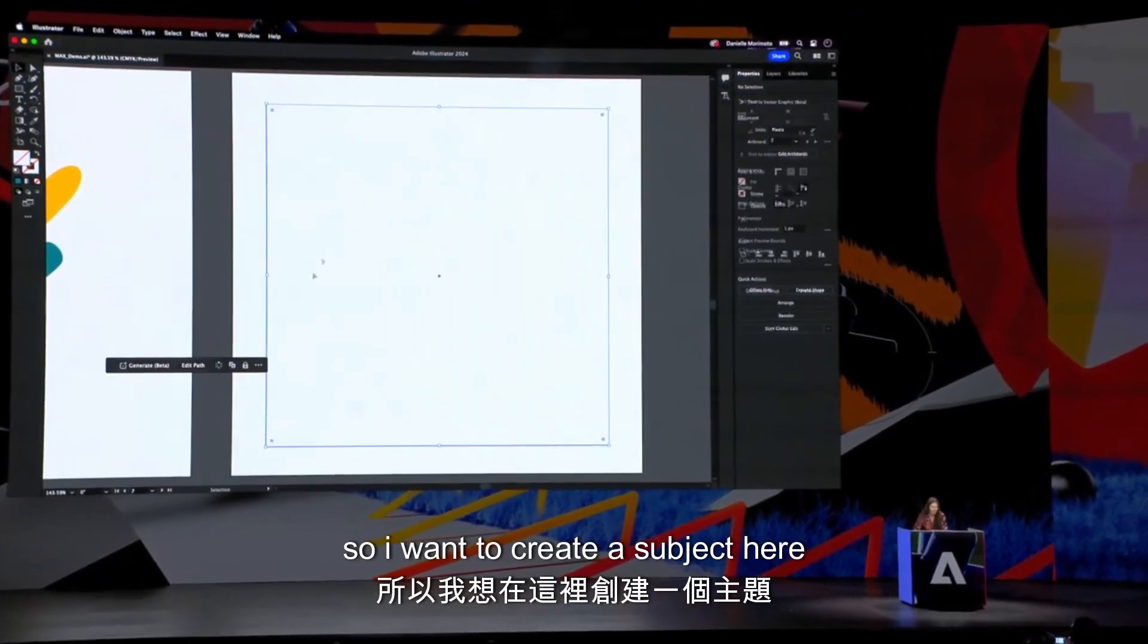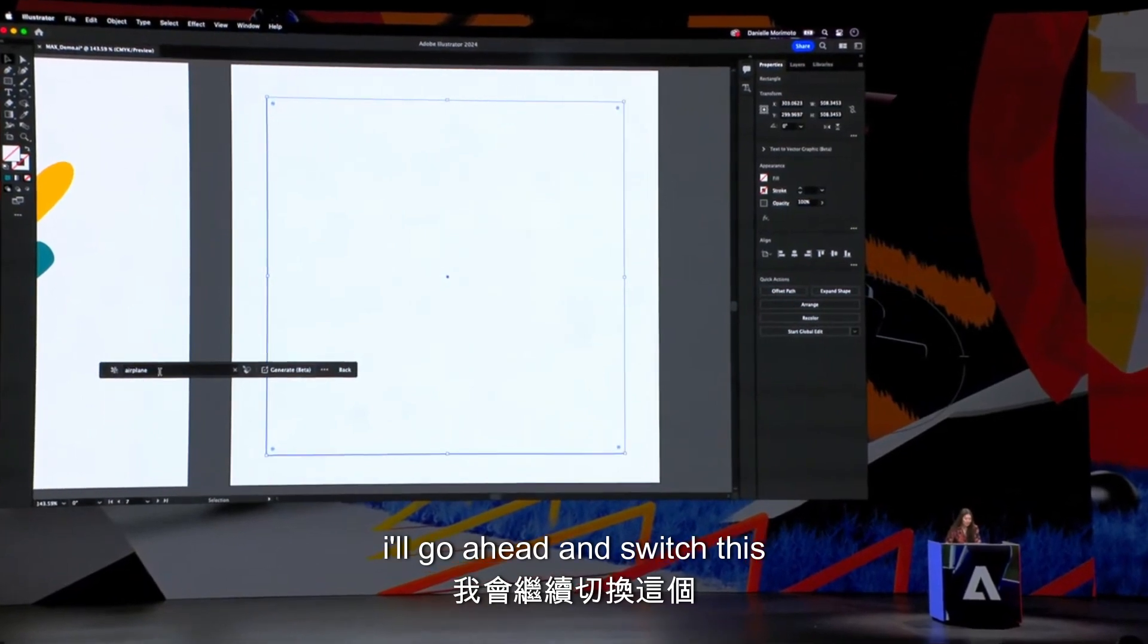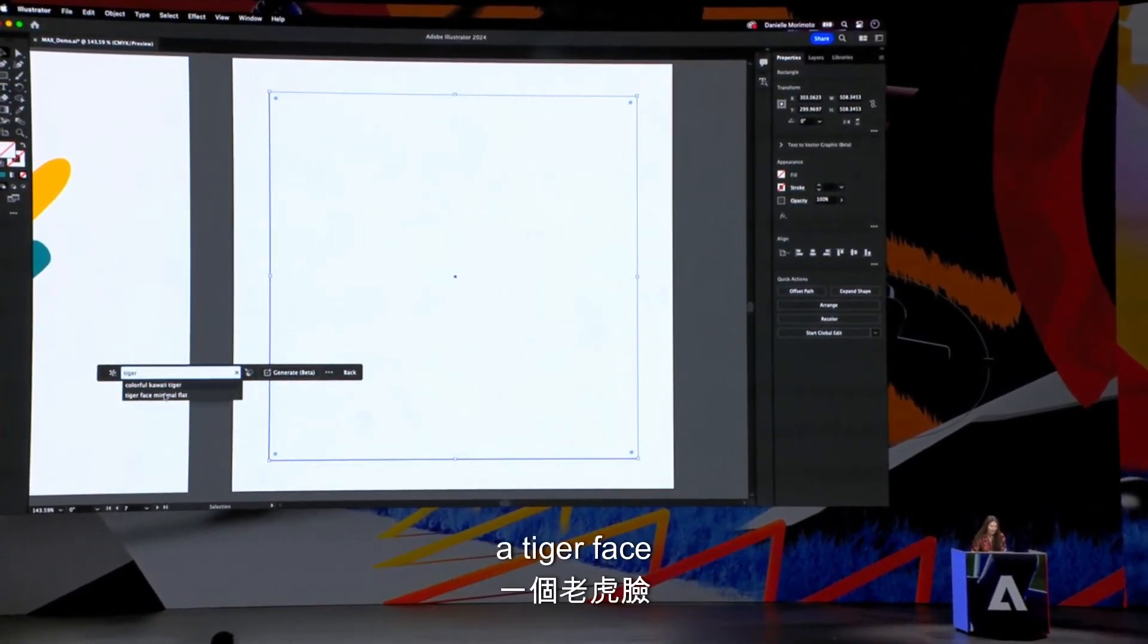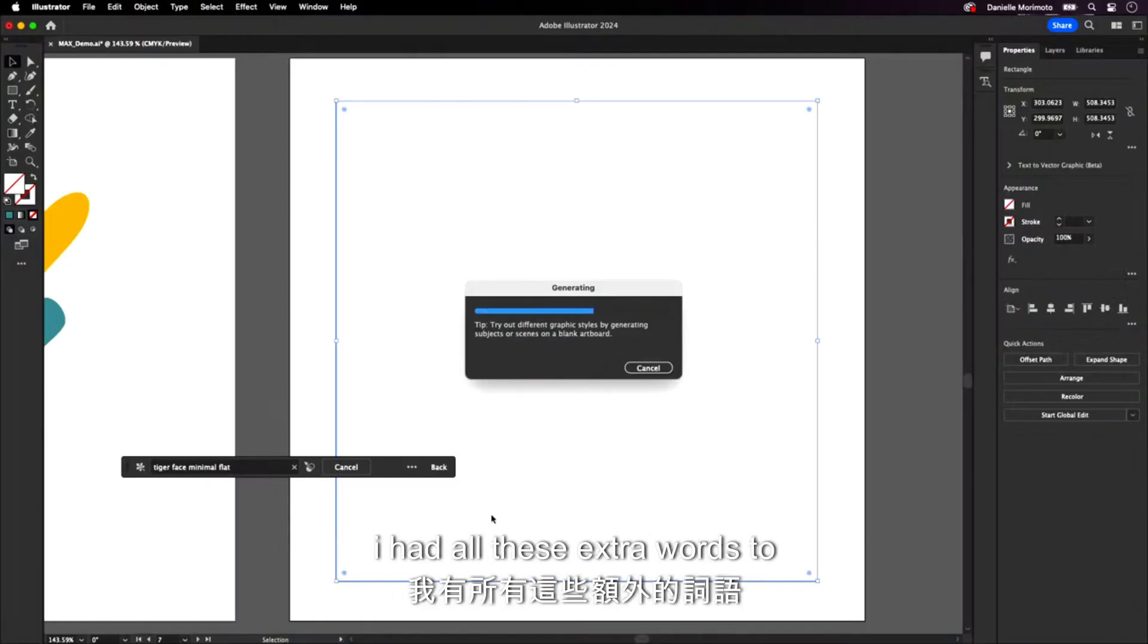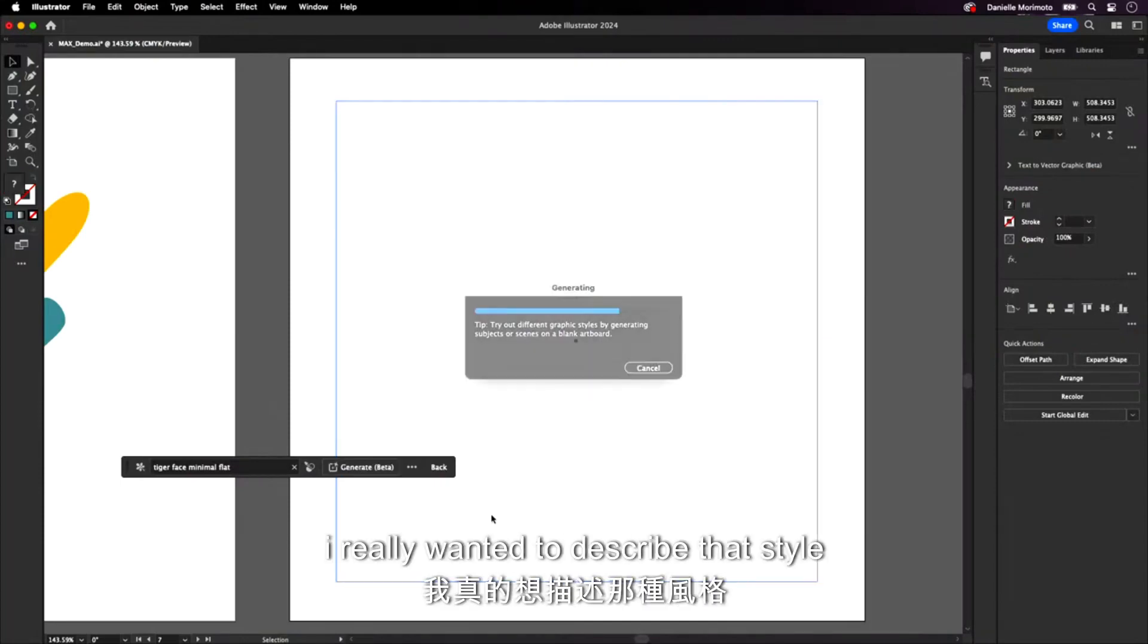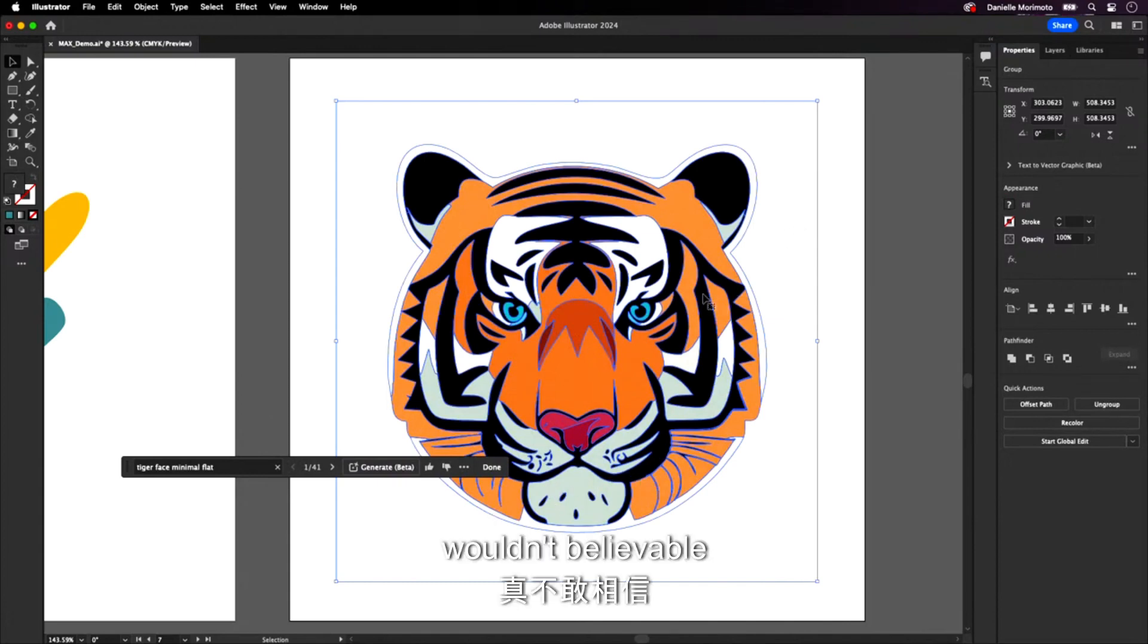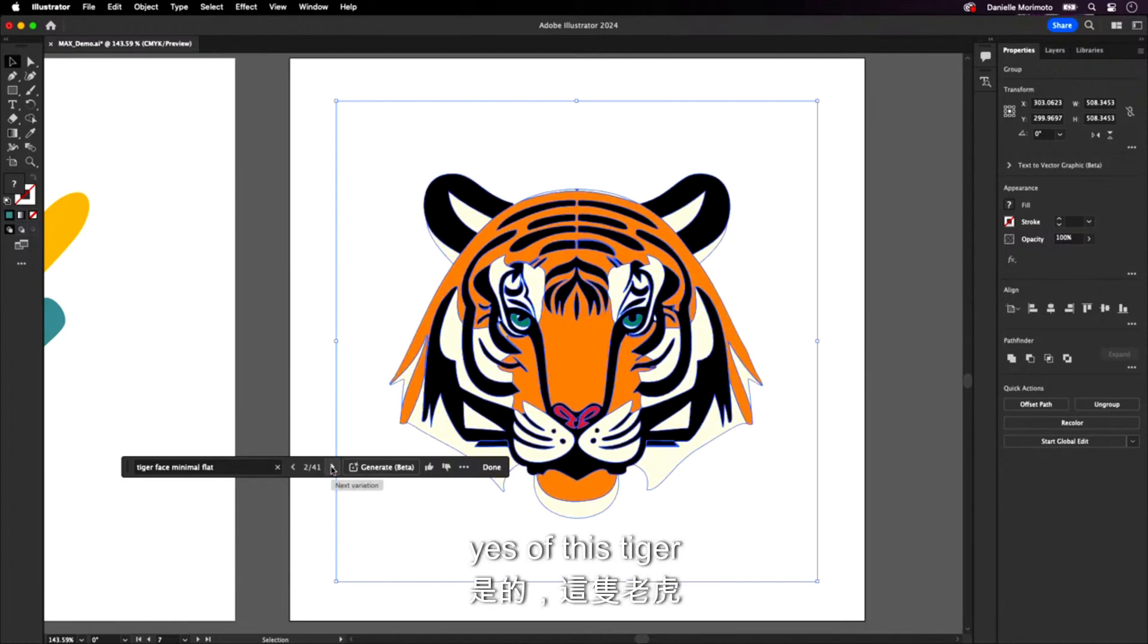So I want to create a subject here. I'll go ahead and switch this over to subject. And I'll type in a tiger face, minimal, flat. Now again, not just describing a basic tiger. I have all these extra words to really beef up my prompt here. Minimal and flat because I really want to describe that style. Wow. Unbelievable. So I have a few, again, variations. Yes.